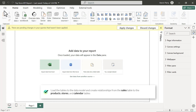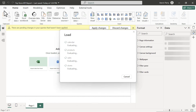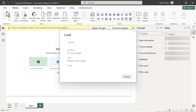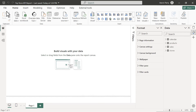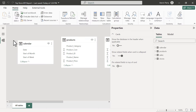We close and apply, which takes the transformation work done in the query editor, compresses it, and loads everything into the Power BI data model. Once the tables load, we head over to the model view to create the data model.